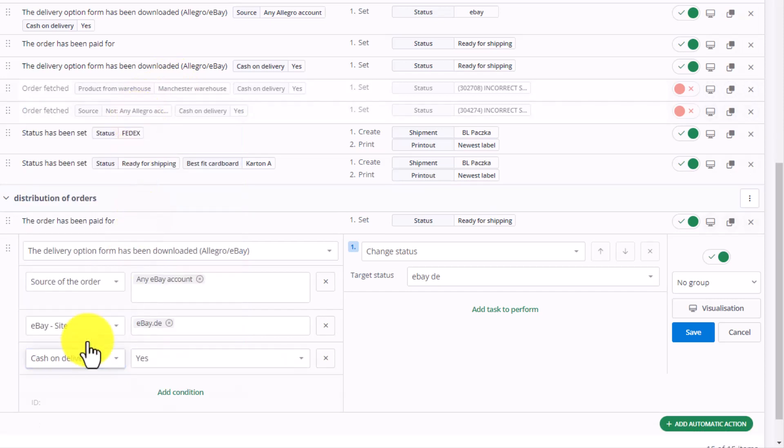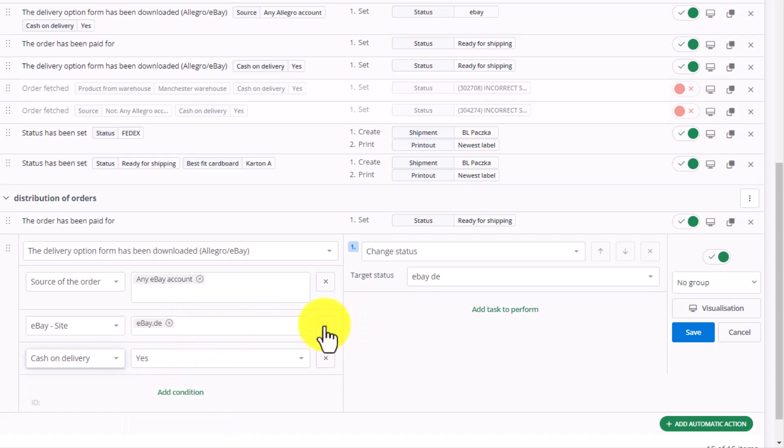Cash on delivery equals yes. This way, we know that this order is to be paid with cash on delivery.